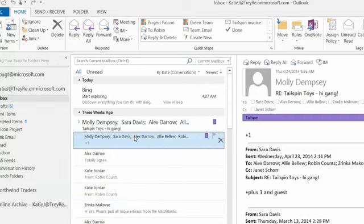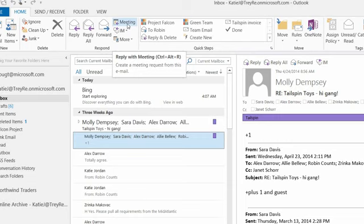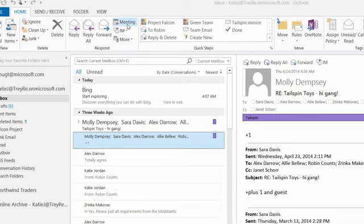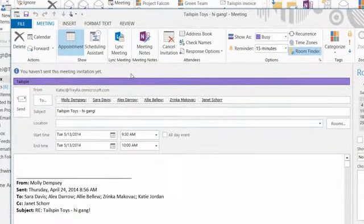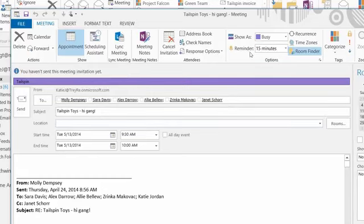The next tip is dragging email to the calendar. Most people may know this, but as a bonus: if you're on an email that you want to turn into a meeting, you can go up to the ribbon and click 'Reply with Meeting.' It takes everyone in the email chain into the To column, and you can add your text in the body area.